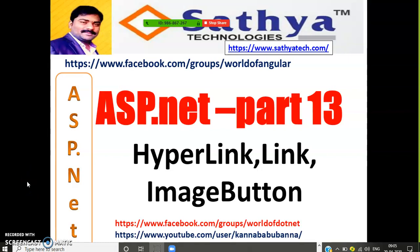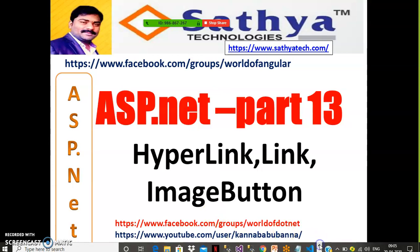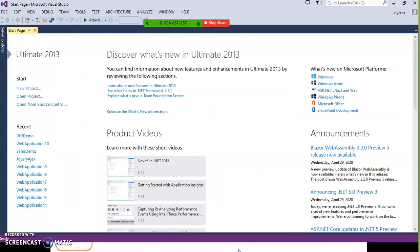This is part 13 of ASP.NET. In the last session we discussed some lab sessions. Today we will discuss different controls like hyperlink button, link button, and image button. In older classes we discussed label, text box, check box, and radio button.